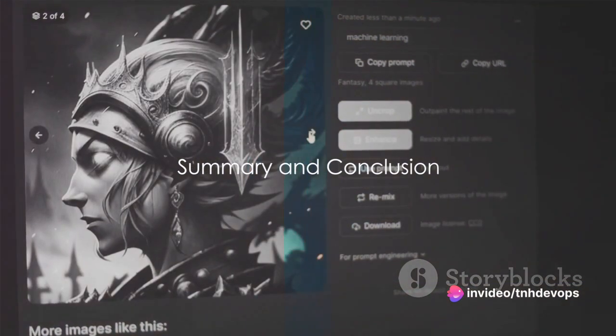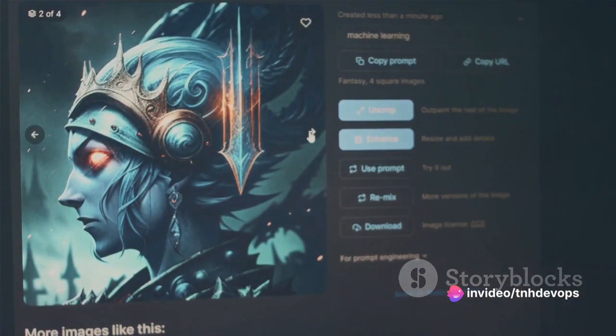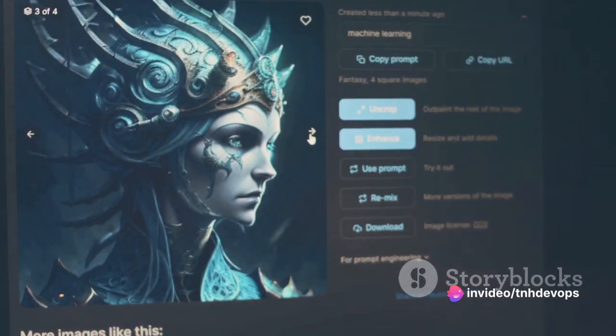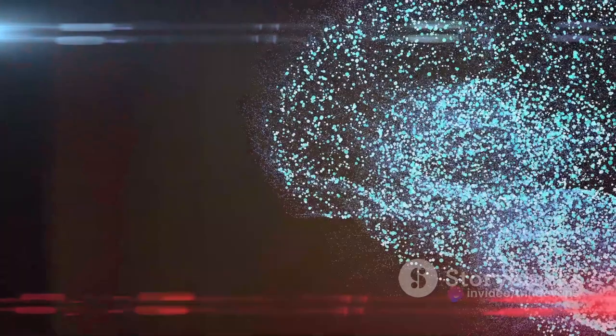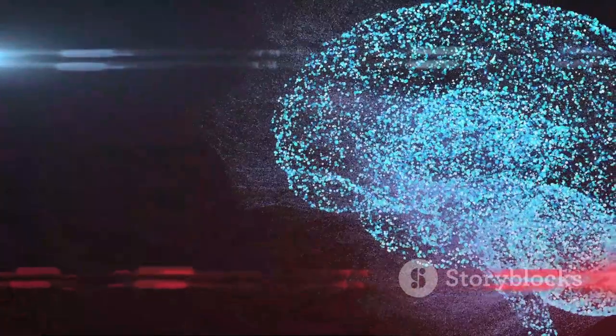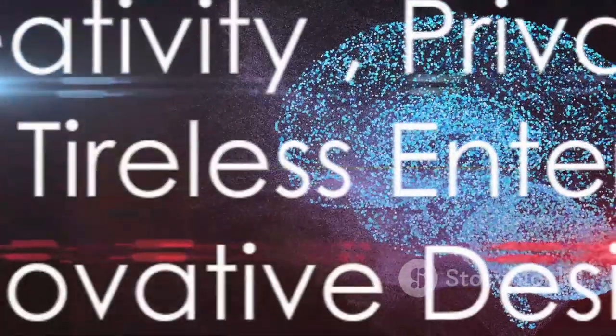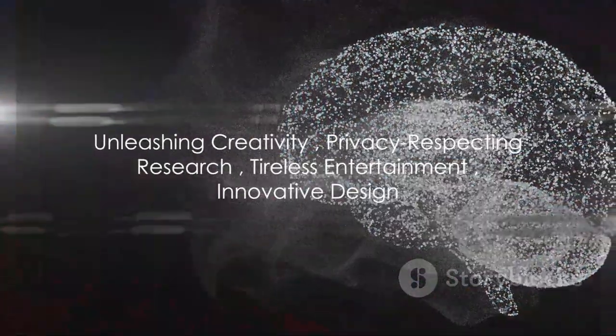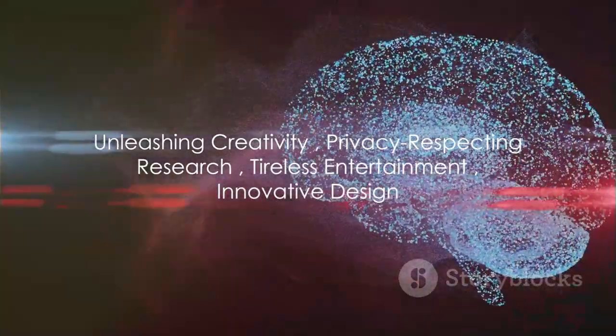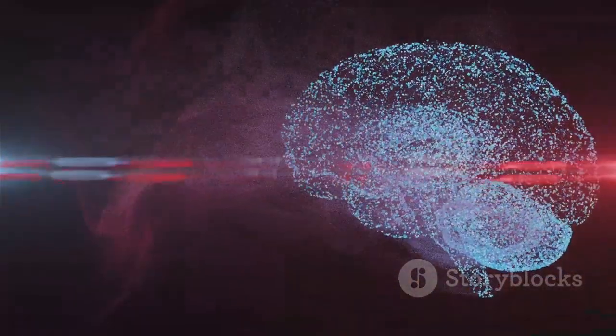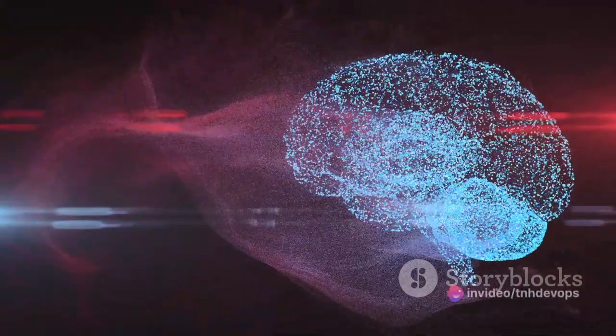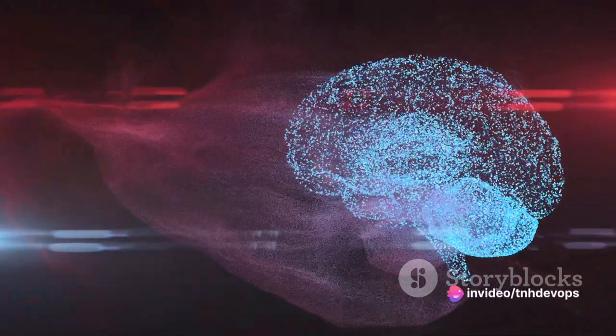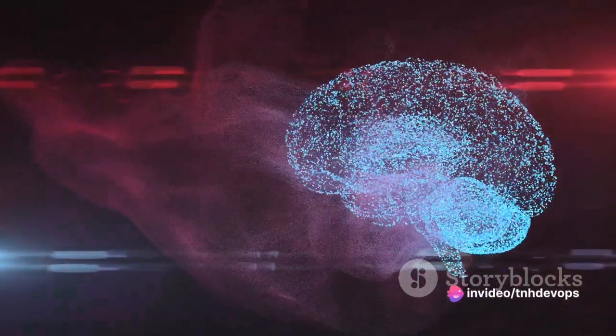So to summarize, generative AI is a type of artificial intelligence that uses machine learning models to generate new data. It's like a creative artist, a privacy-respecting researcher, a tireless entertainment creator, and an innovative designer all rolled into one.